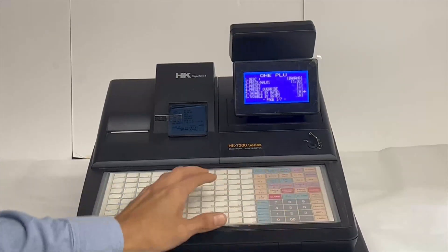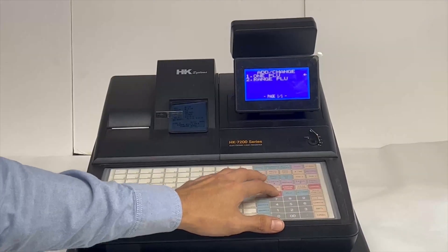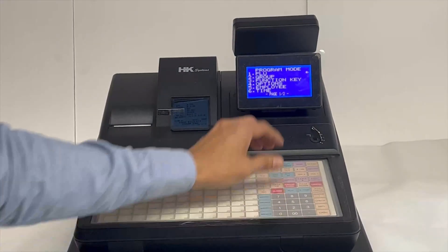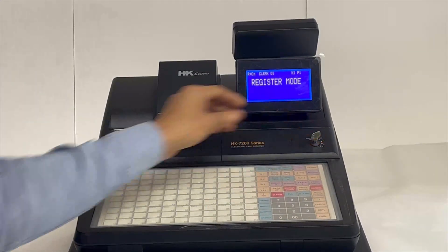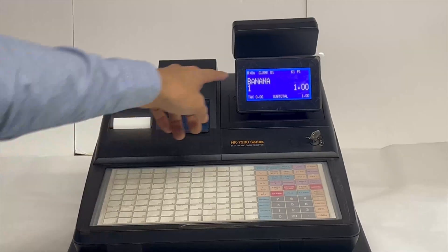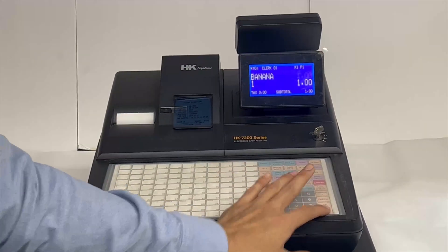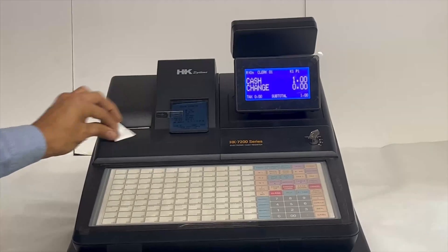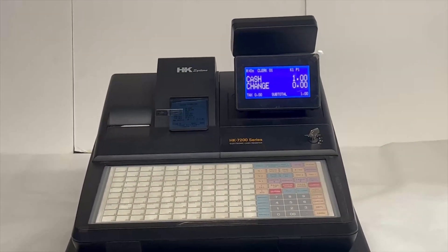Go all the way back to the program mode window and switch back to register mode. Hit POU one — it should now show you 'banana'.